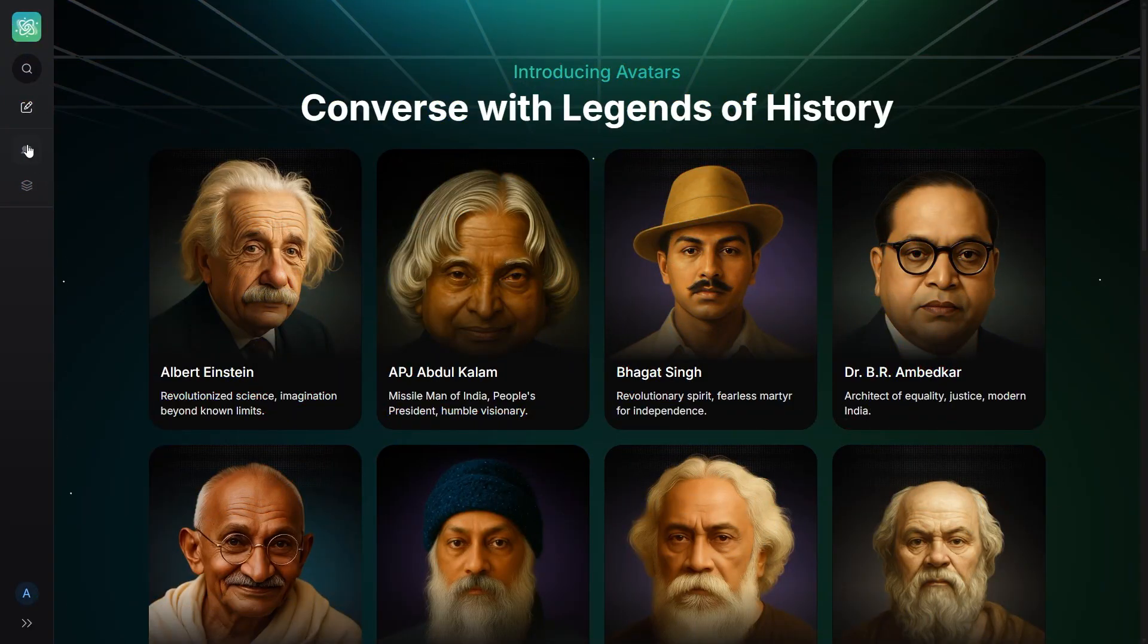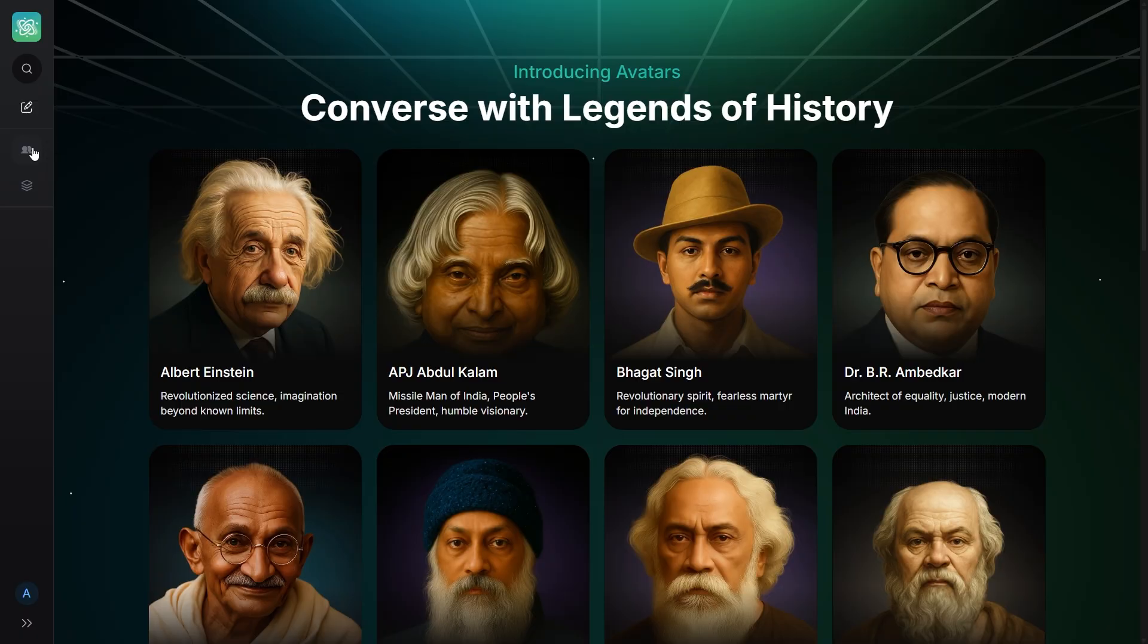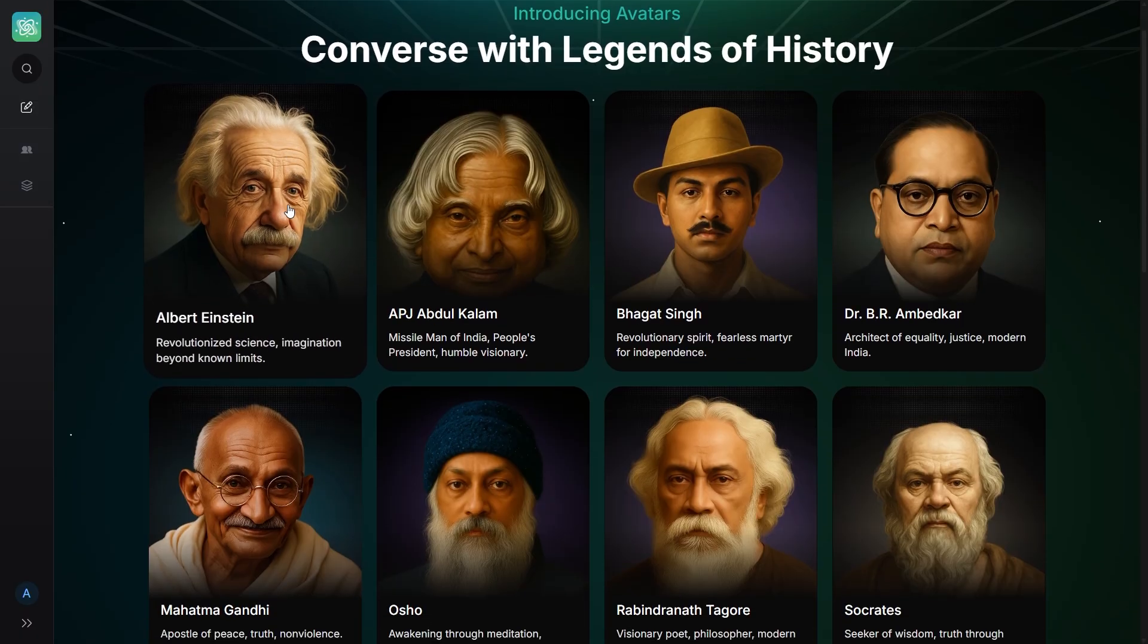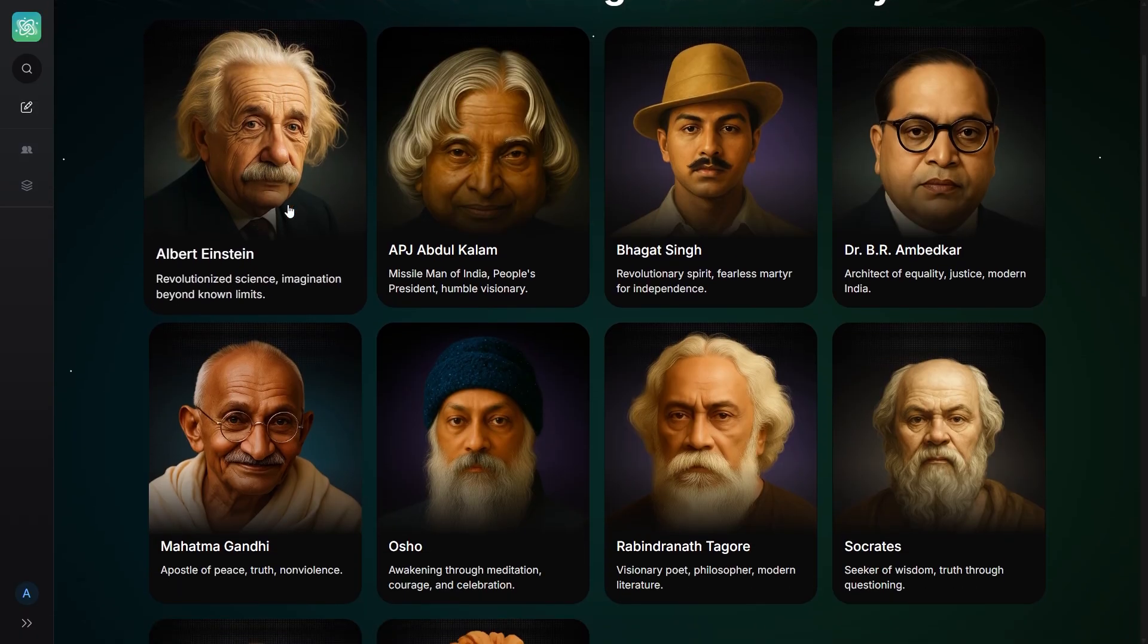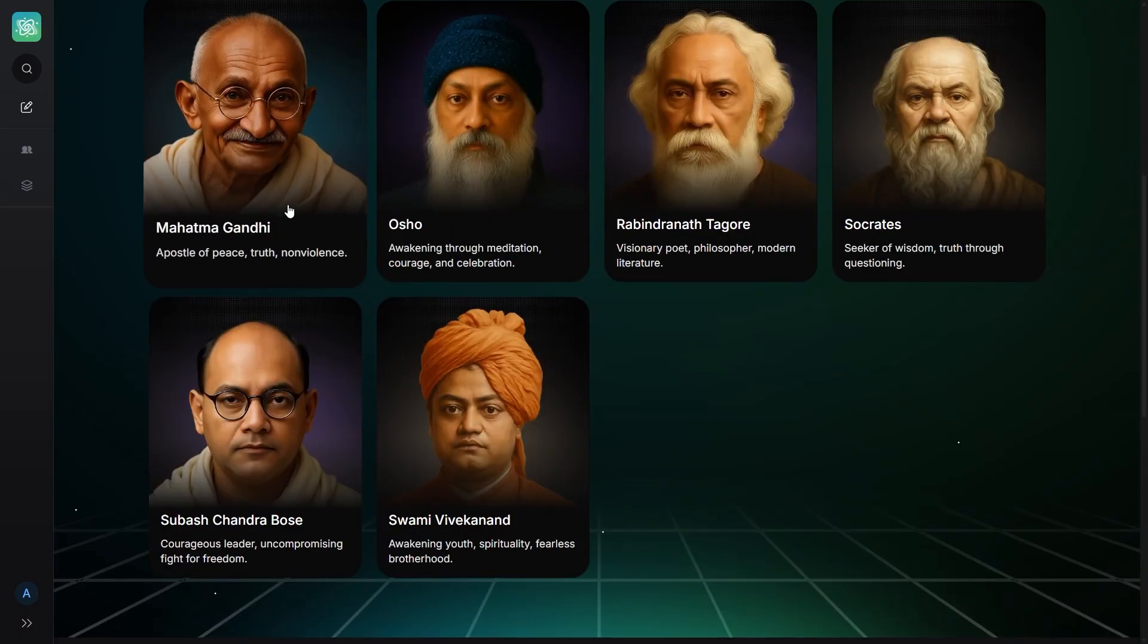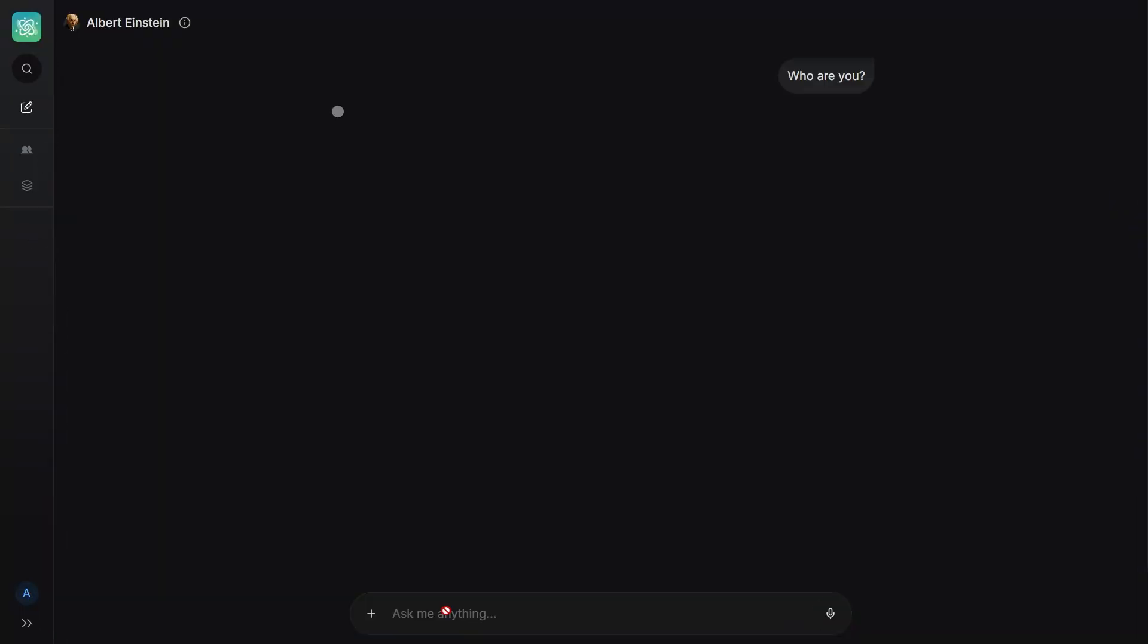Now we reach a part that many people will love. Avatars and experts. Inside avatars, you can talk to figures like Einstein or Socrates. I asked Einstein, who are you? And the answer came in exactly his tone. Not a silly imitation. It genuinely felt like a historical personality.